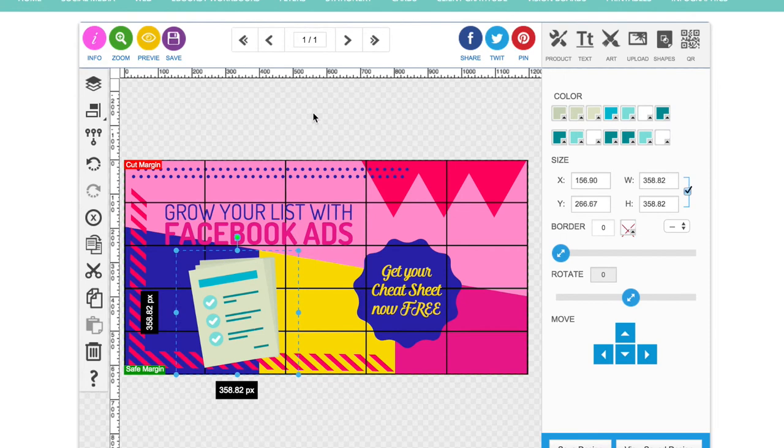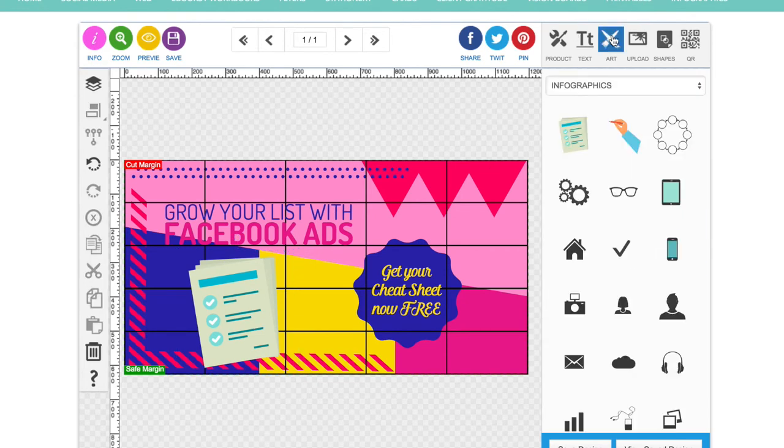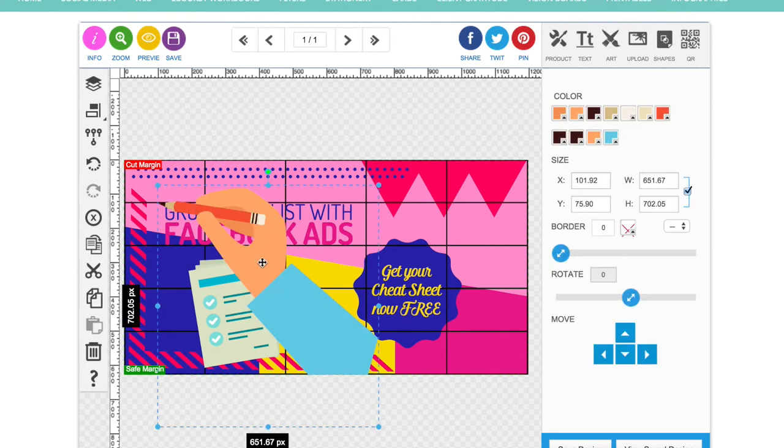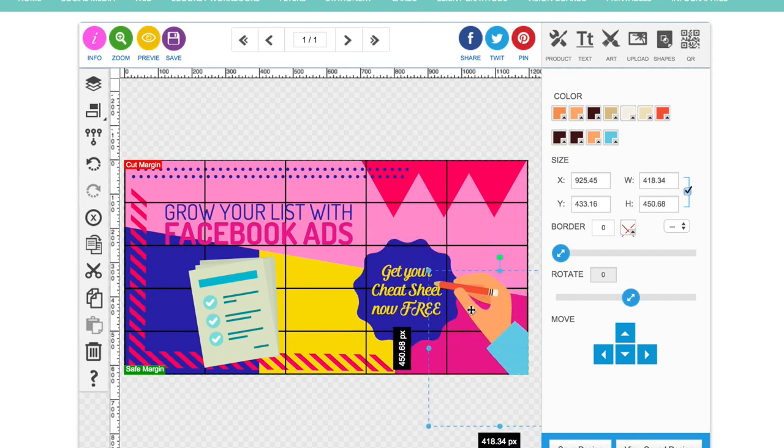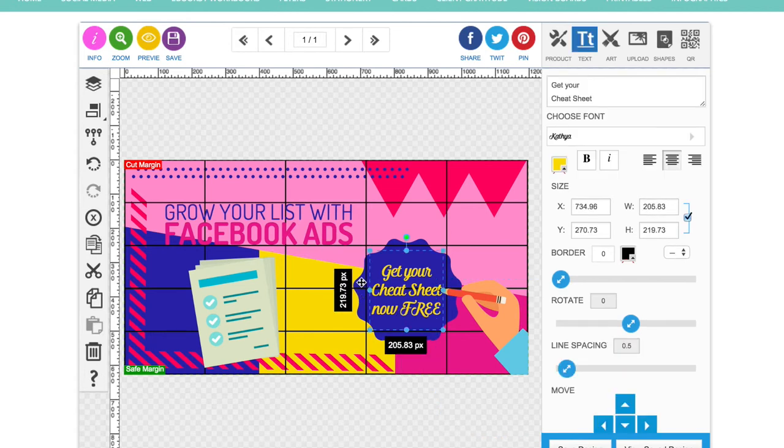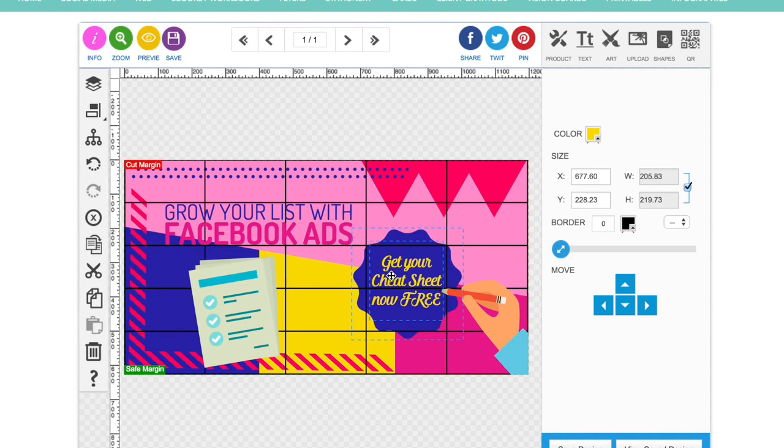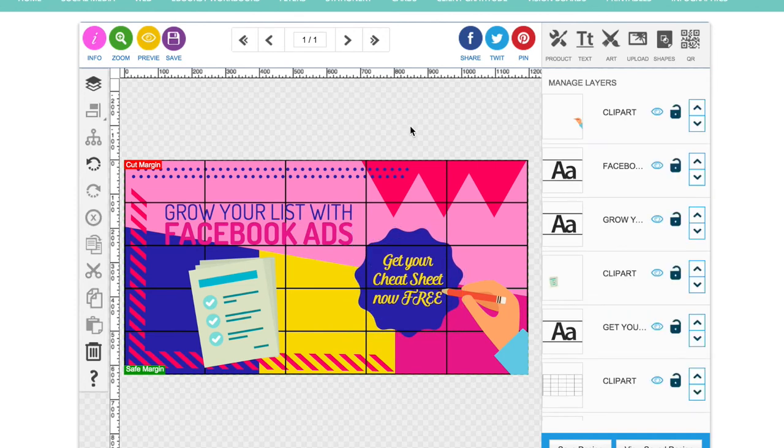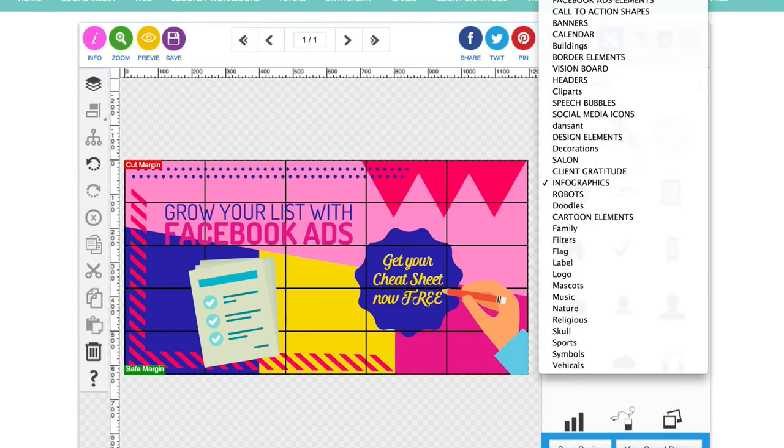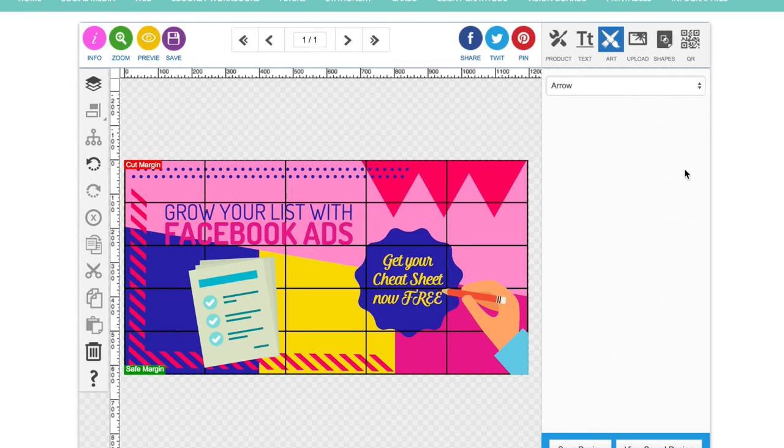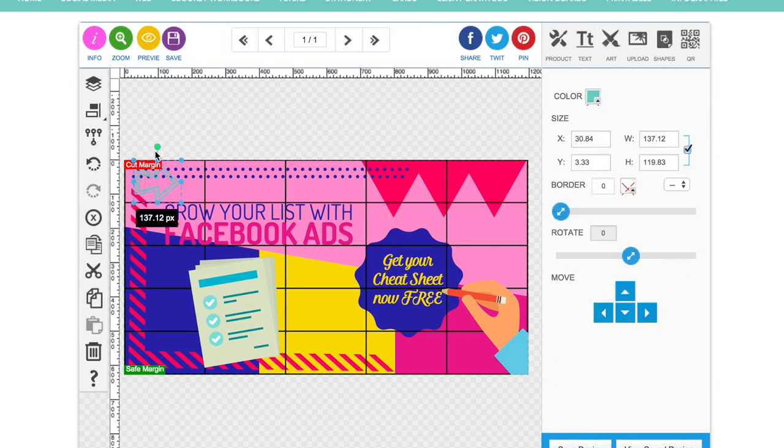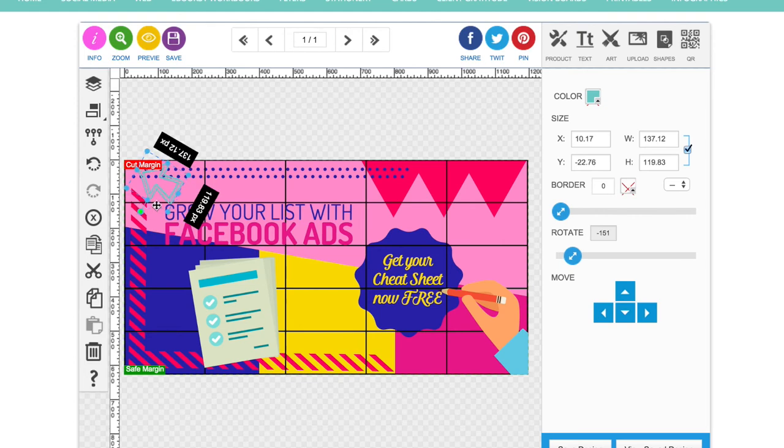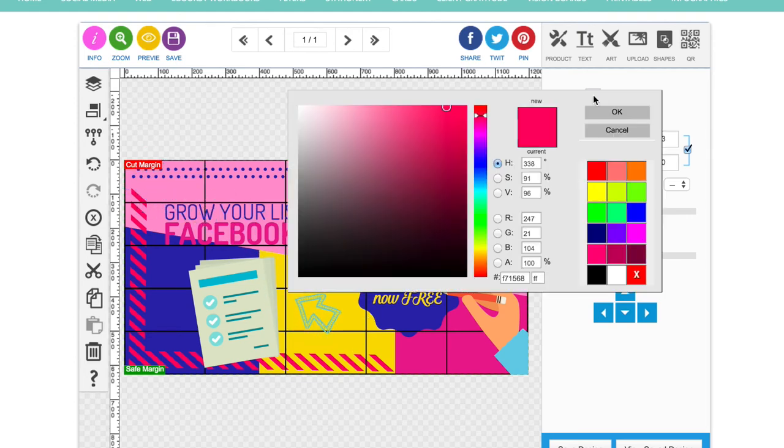Just play around with the positioning of everything until you're happy with things. Add in more bits if you want. There's your little hand checking off the cheat sheet. Put some arrows in if you want to. Change the colour again.